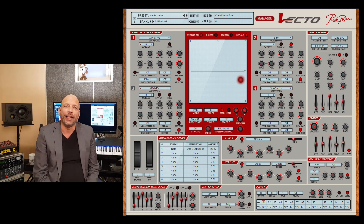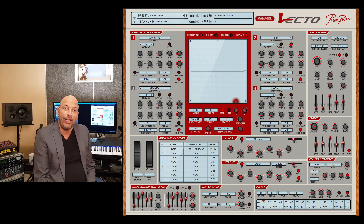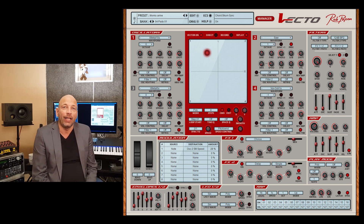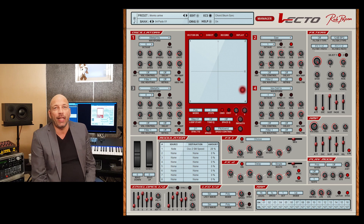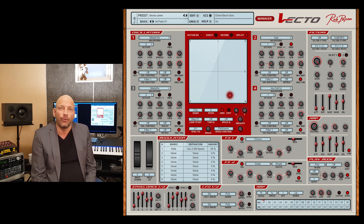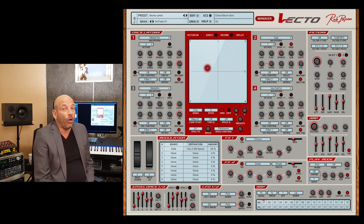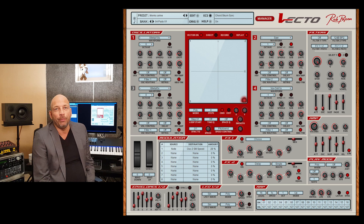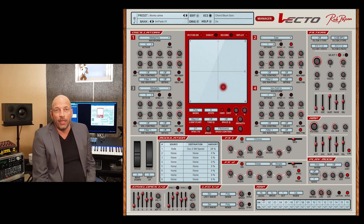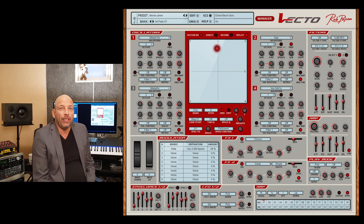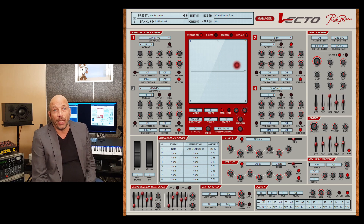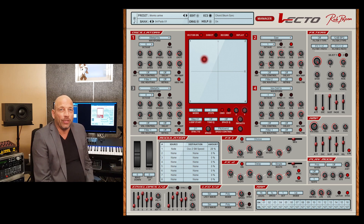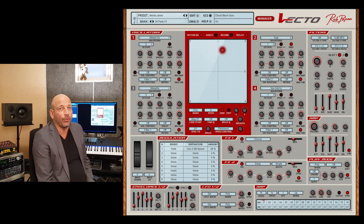Hello, Rob Harpen here, and today we release VACTO as VST, Audio Unit and AAX version. Originally, the VACTO was created for the Reason platform, and on popular demand, we also create it now for you as a VST, Audio Unit and AAX version.